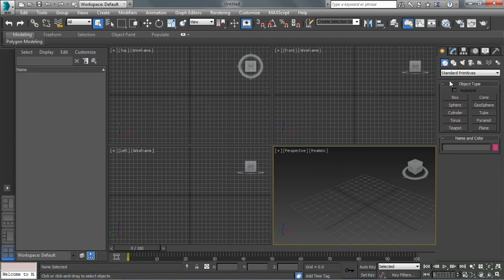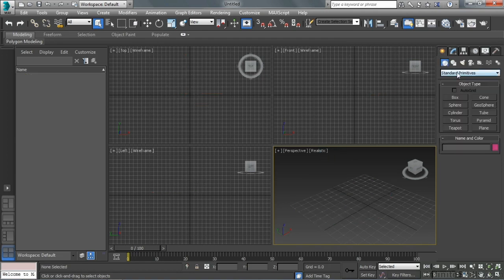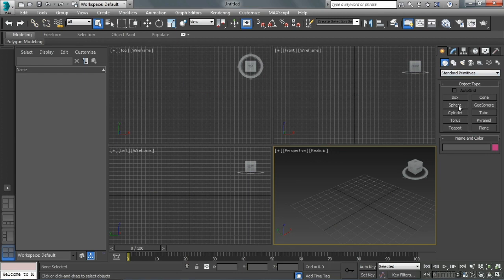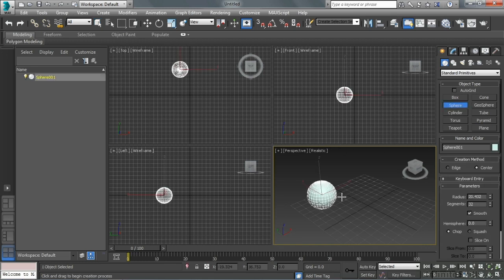I want to go back to my create and standard primitives menu here to look at a few more of these types of objects. We saw a box. Let's take a look at a sphere. It's just a simple click and drag.